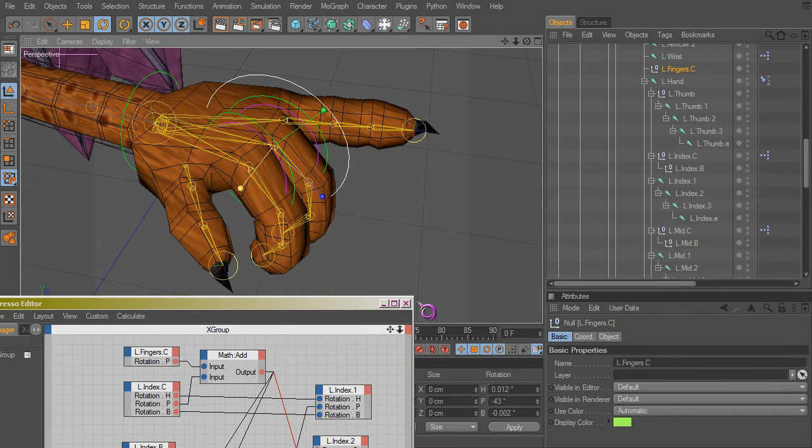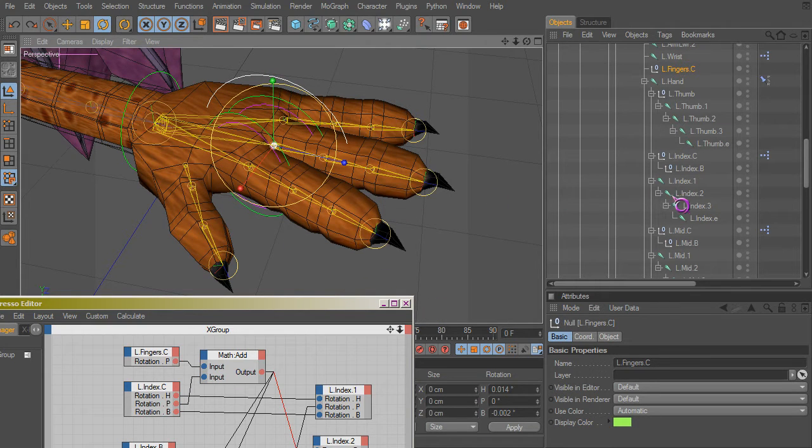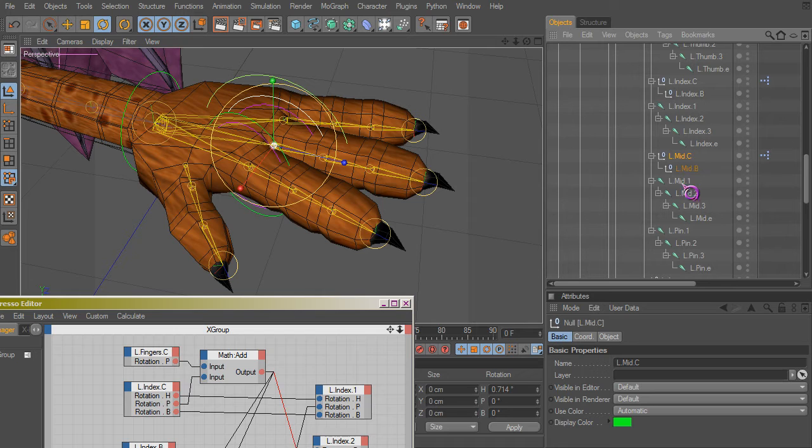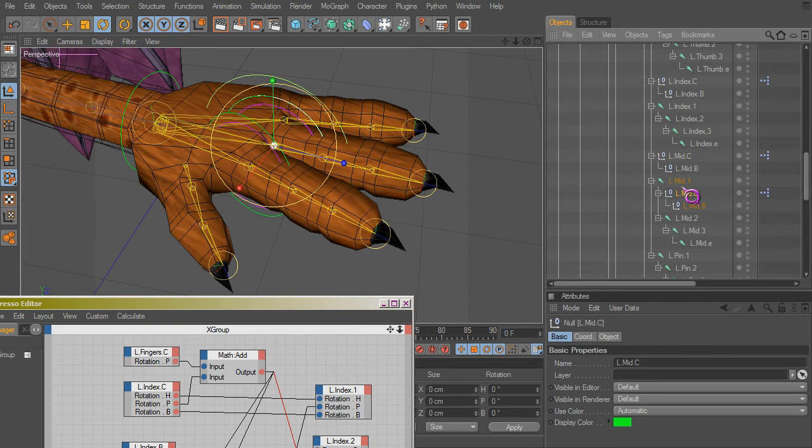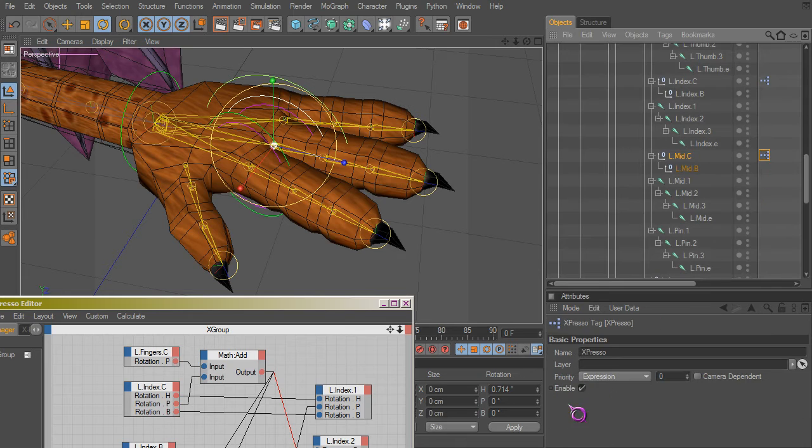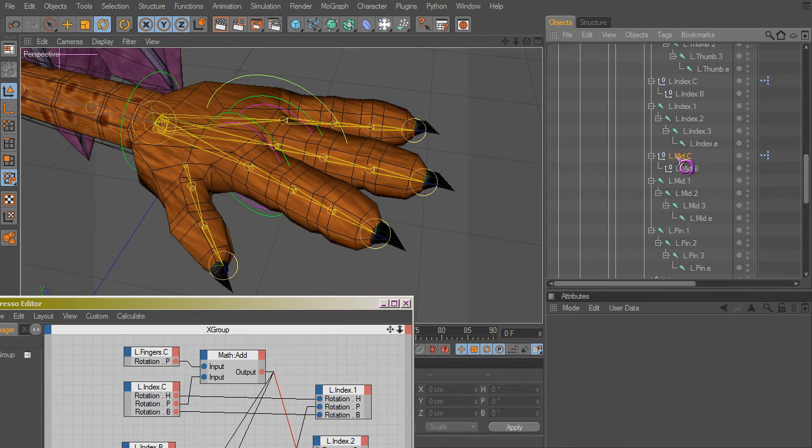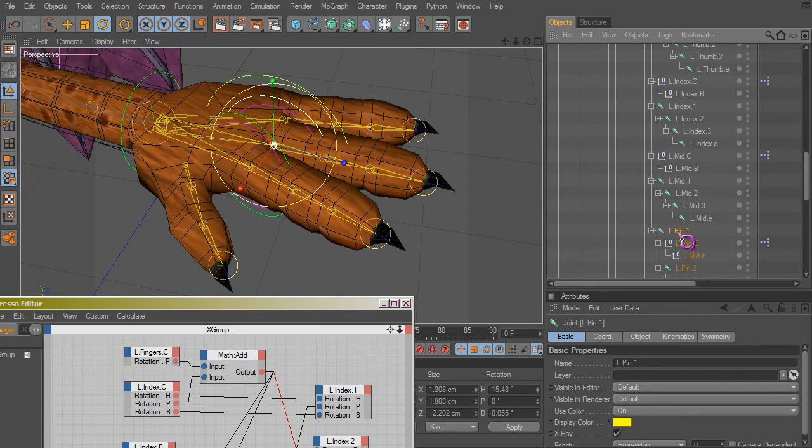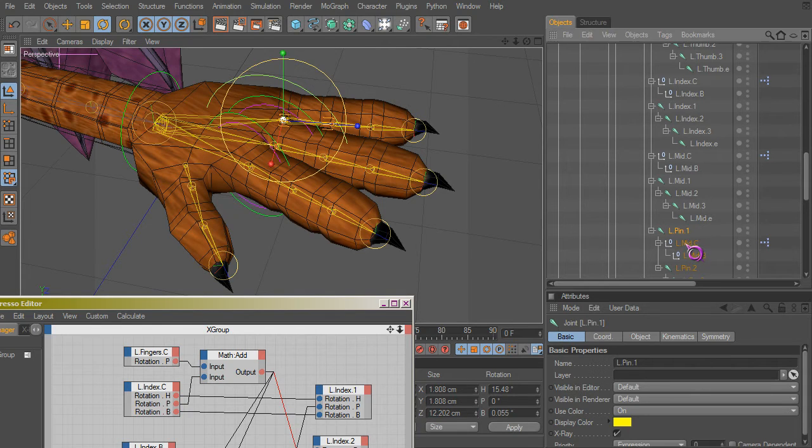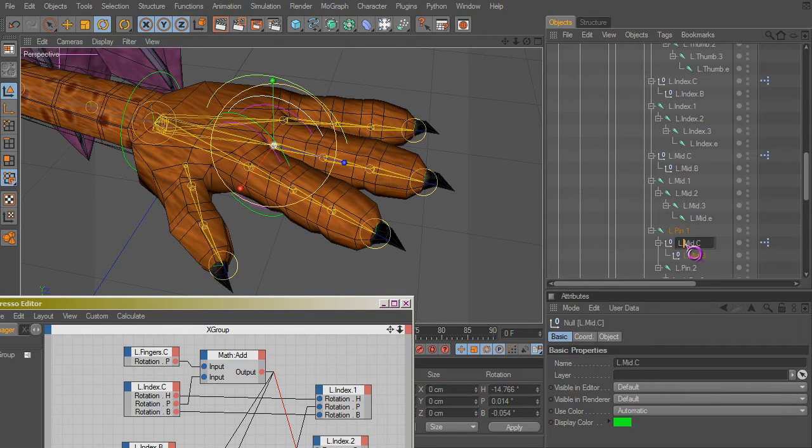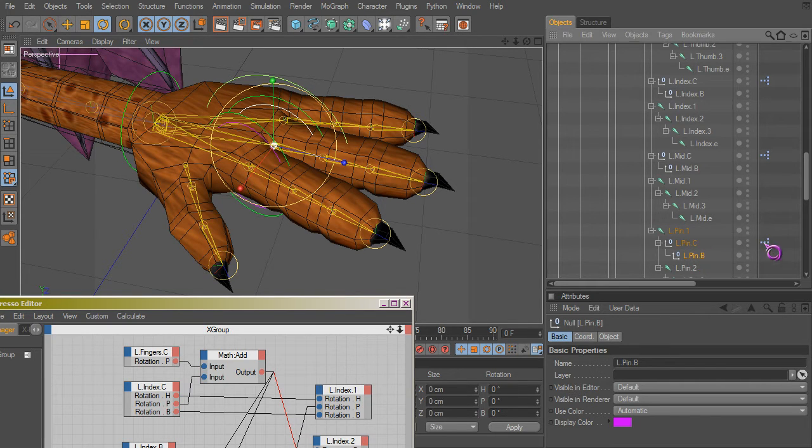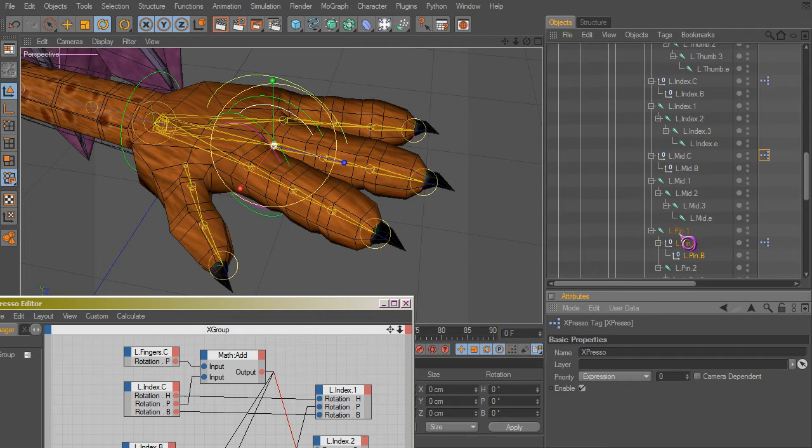Alright, so you just do the same for the pinky here. Let's see if we can copy this without disabling the expression. Nope, notice how it changed. Let's disable that. Wait, I stuck it in the wrong finger, probably would have changed worse for the pinky finger.